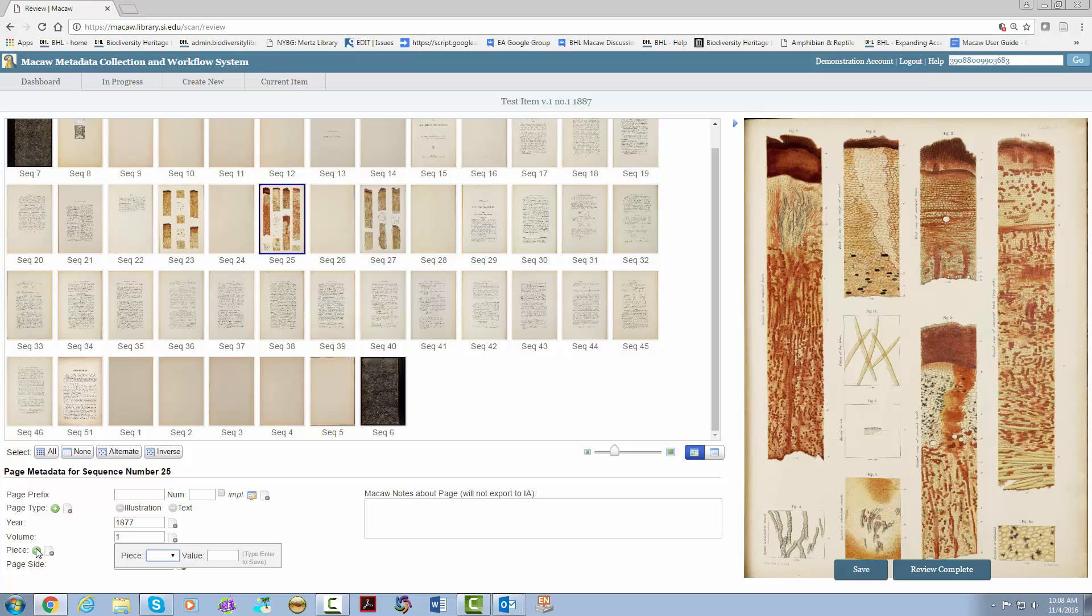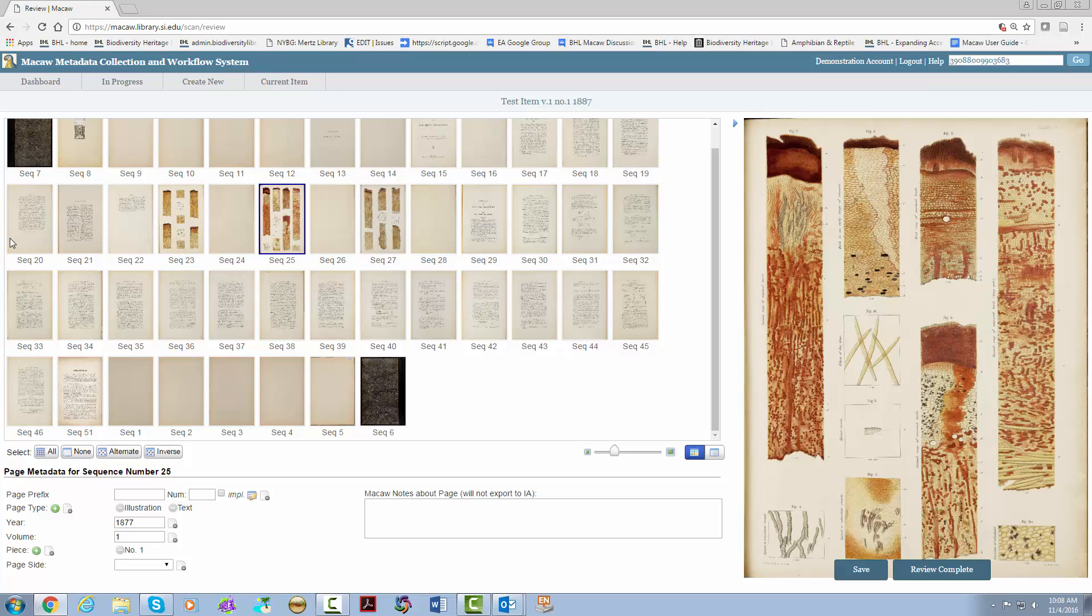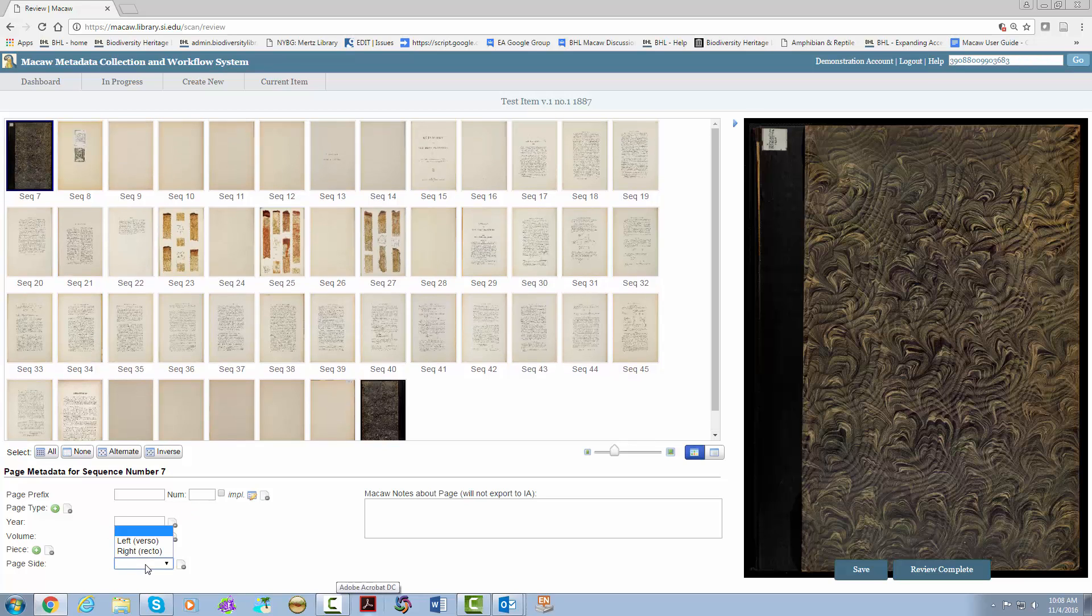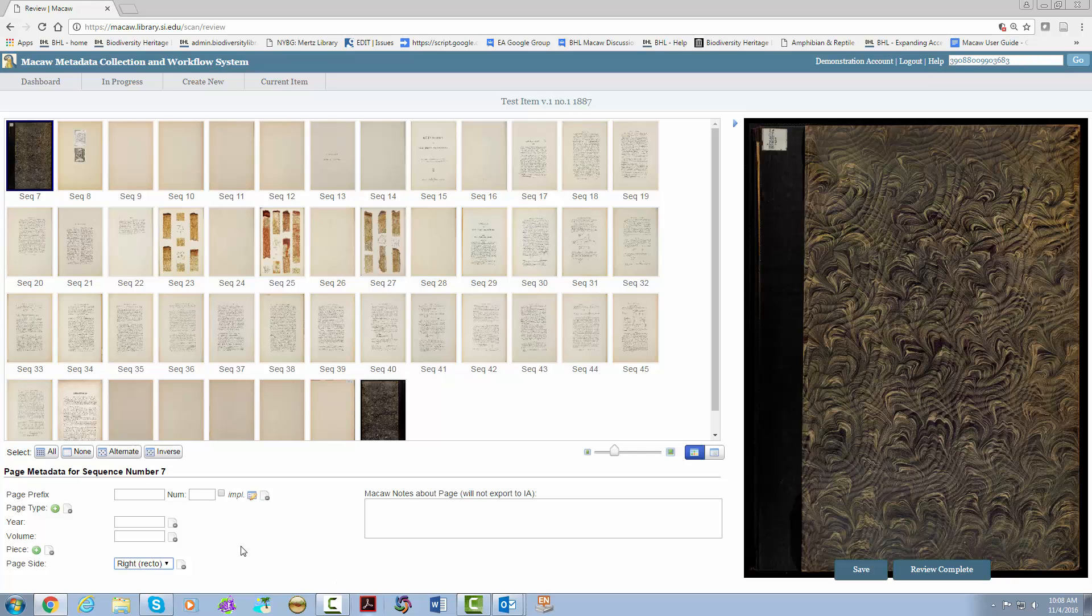Click the plus sign to choose the piece name: number, issue or part. And then the number value. You must hit the enter button for it to go through. The final field is page side. This helps the page turner work once it gets into IA and BHL. Ordinarily, the first page will be right or recto. The Macaw notes field will not go anywhere outside of Macaw. So please only use it to make notes in Macaw. Then you have your save and review complete buttons. Be sure to save frequently because Macaw will log you out and you will lose unsaved changes.